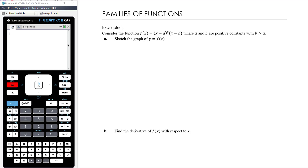In this video we're continuing to work on applications of differentiation. So far we've looked at rates of change and kinematics, equations of tangents and normals, and stationary points. This section is not introducing new applications — it's putting those to use with a general function, perhaps with unknown coefficients or constants, and therefore looking at a family of functions, like all functions of the form ax² + b.